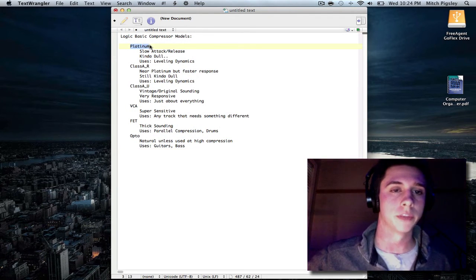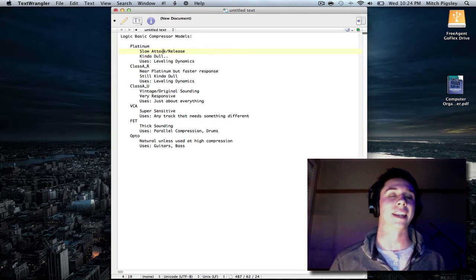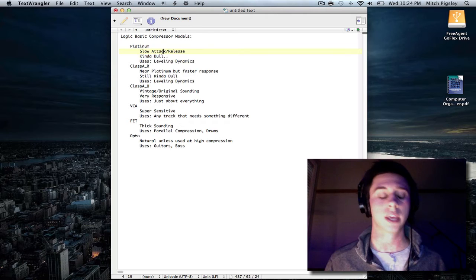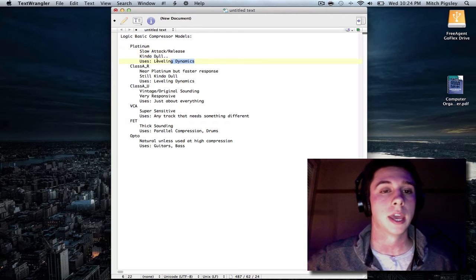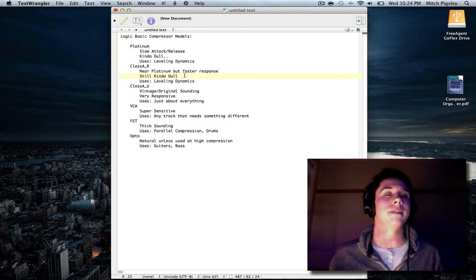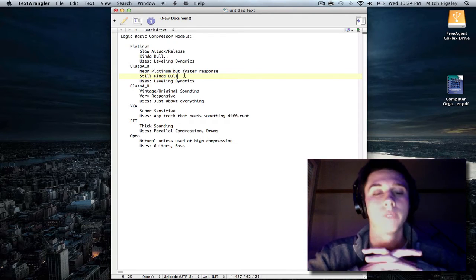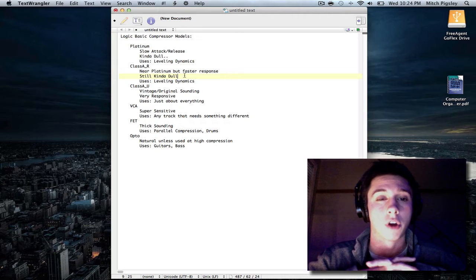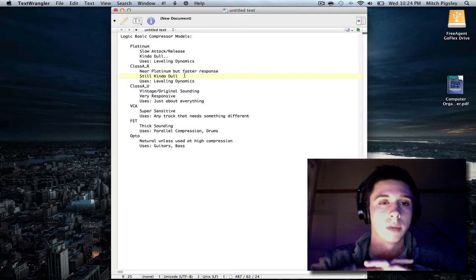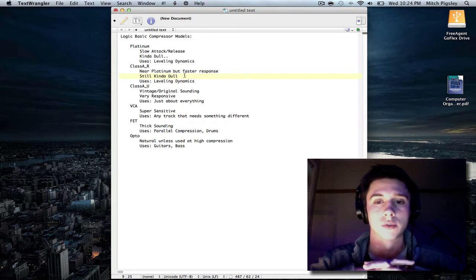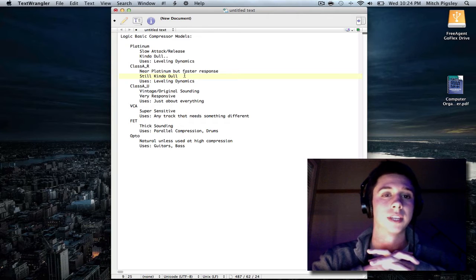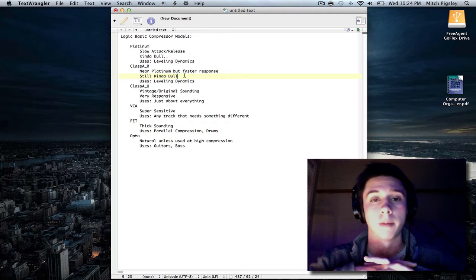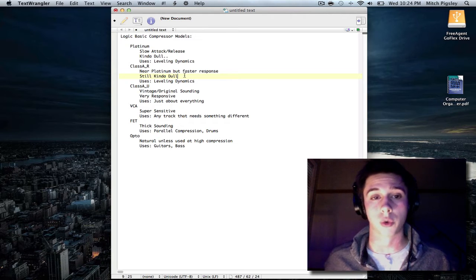Alright, so let's start with Platinum. Platinum, I felt, had a very, very slow attack and release, a very, very slow response time, which made it overall kind of dull. And, well, I mean, this Platinum setting is actually not a representation of hardware. This is the original algorithm that Logic used for their first compression. I bet they have since remodeled it and redone it, but it is logic-based. It's not built from any kind of different hardware.